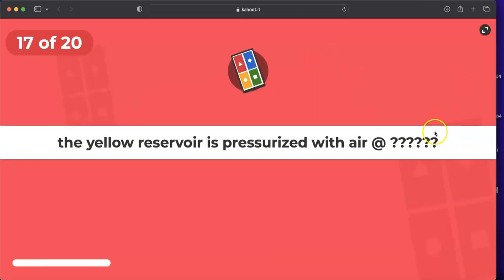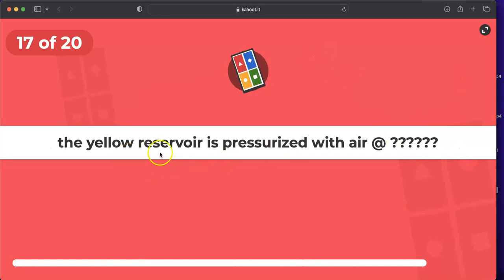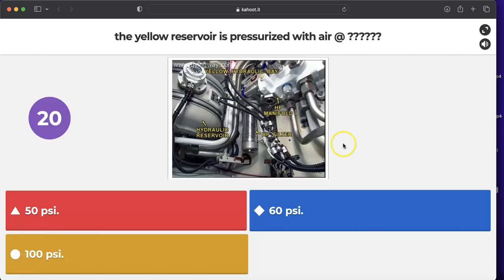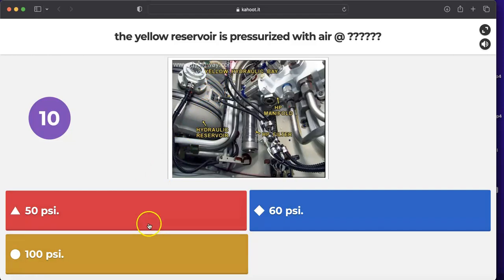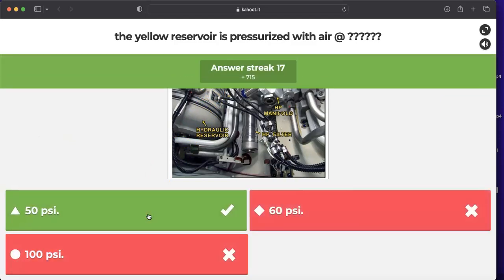Question: the yellow reservoir is pressurized with air — at what pressure: 50, 60, or 100 psi? The correct answer is 50 psi. The yellow reservoir, located in the yellow hydraulic bay, is pressurized at 50 psi to prevent pump cavitation.